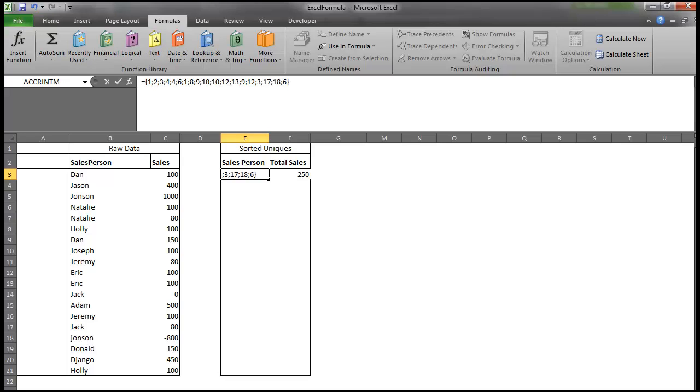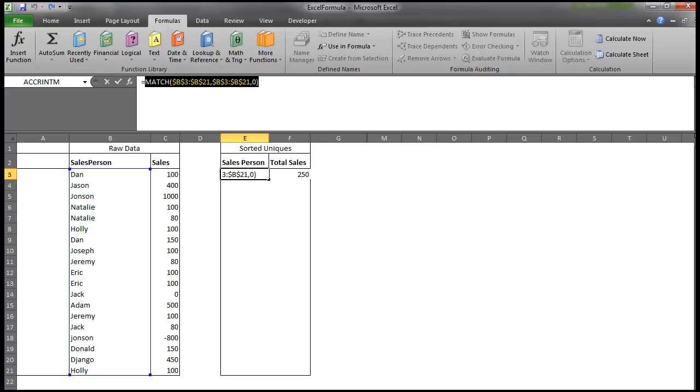Natalie in cell 4. And then Natalie again, also in cell 4. So we're actually going to use that to tell us, to compare our two arrays. So this array is going to compare with our sum if array that we just made.